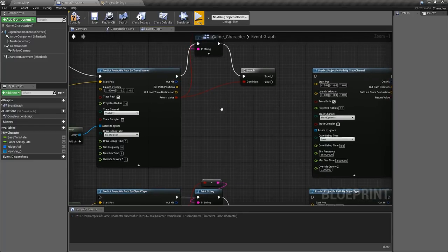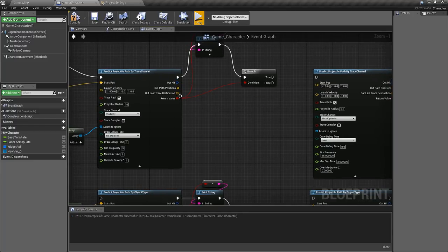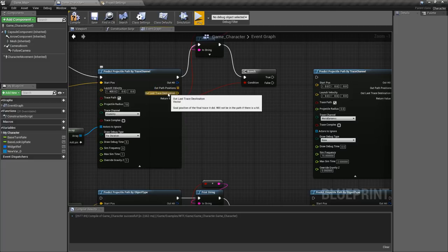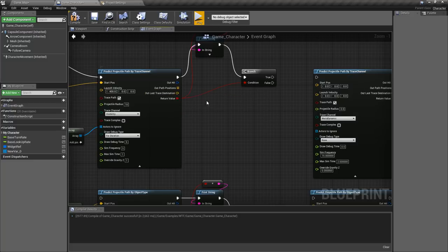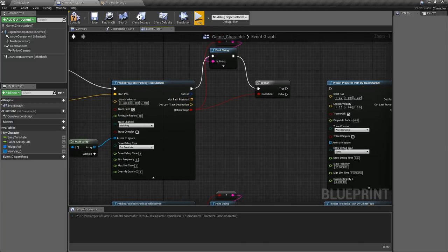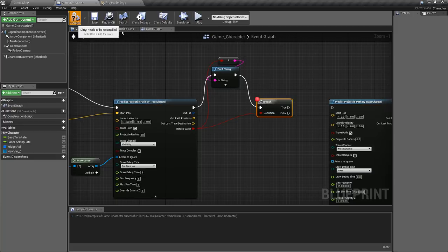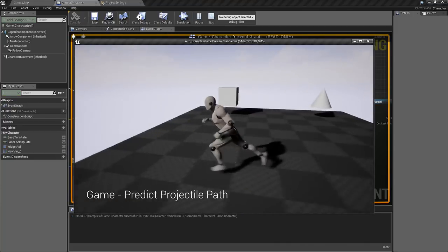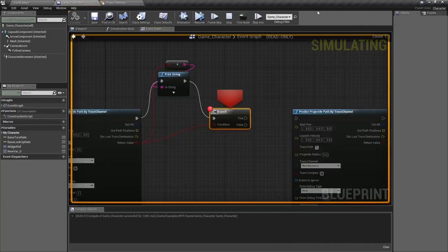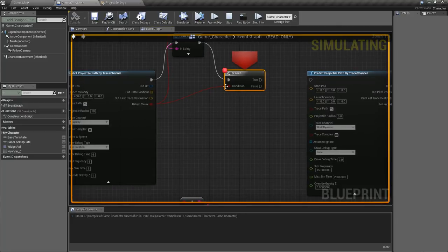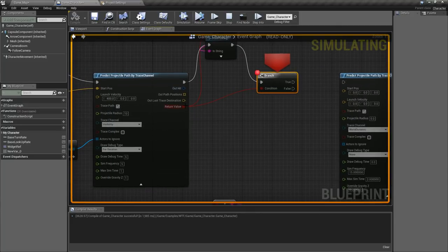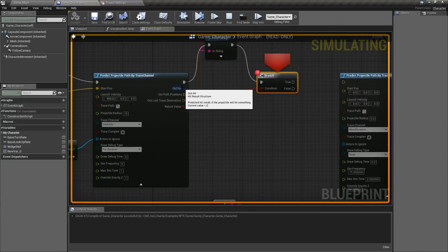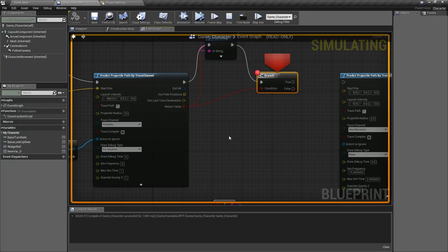The things that are unique to this node are going to be our path positions and our last trace destination. Now these things are kind of interesting. Path positions I'm going to go ahead and put a break here so we can show you. We'll compile and play and we'll run this. We'll go ahead and hit something. It debugged and we'll go ahead and look at what we hit.